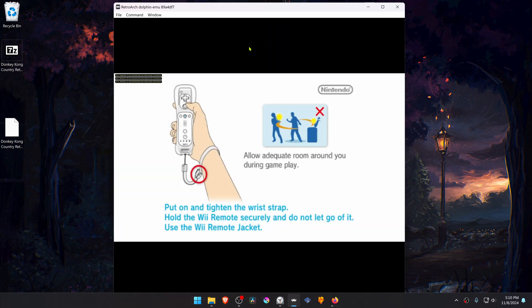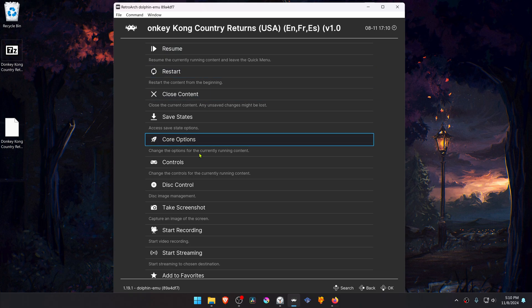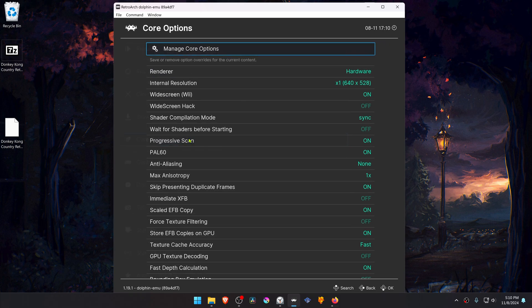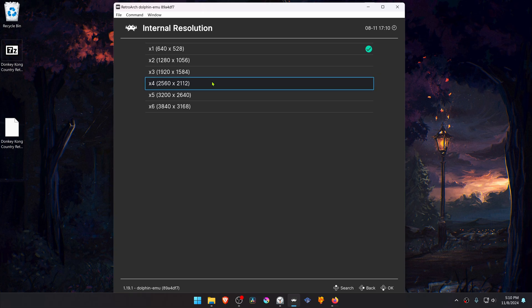Press the F1 key on your keyboard to open the quick menu and then go to Core Options. Here in the Internal Resolution, change it to a higher resolution or you won't see much of a difference in the HD Texture.